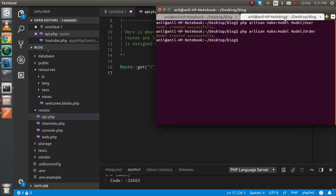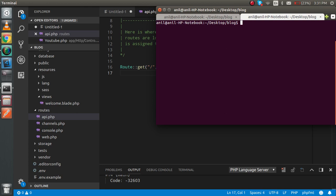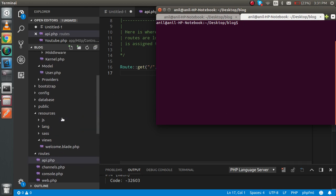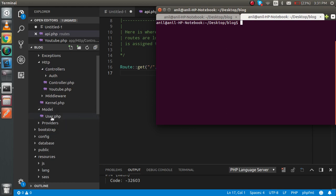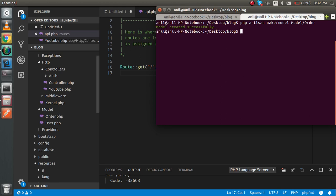First of all I'm going to make the model. Just write the command to make the model — it will be created inside the model folder. The model name will be Order, with a capital O. Just hit Enter and you will see that we got the file.